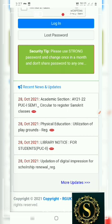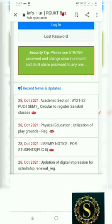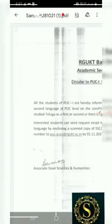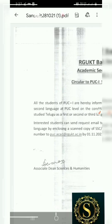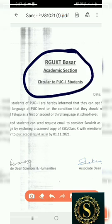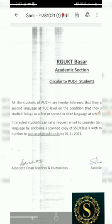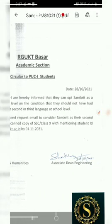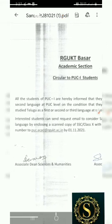PUC1-CM1: Circular to Register Sanskrit Classes. You can register for these Sanskrit classes. This is from RGKT Basar Academic Section — Circular to PUC1 Students. Please look at this notice; a link is in the description. It is called PUC1 because it applies to first-year PUC students.